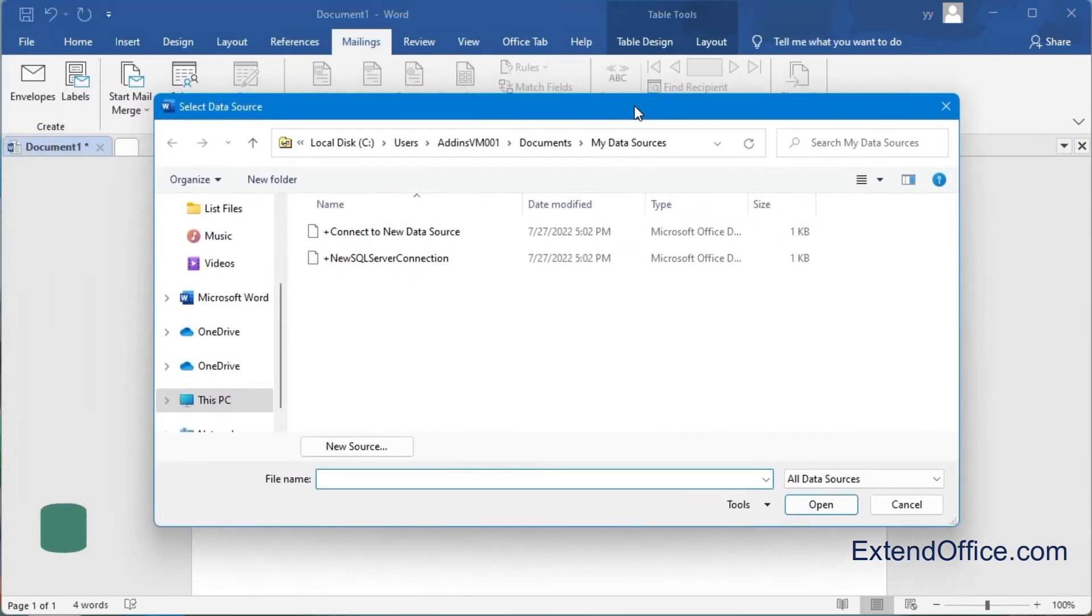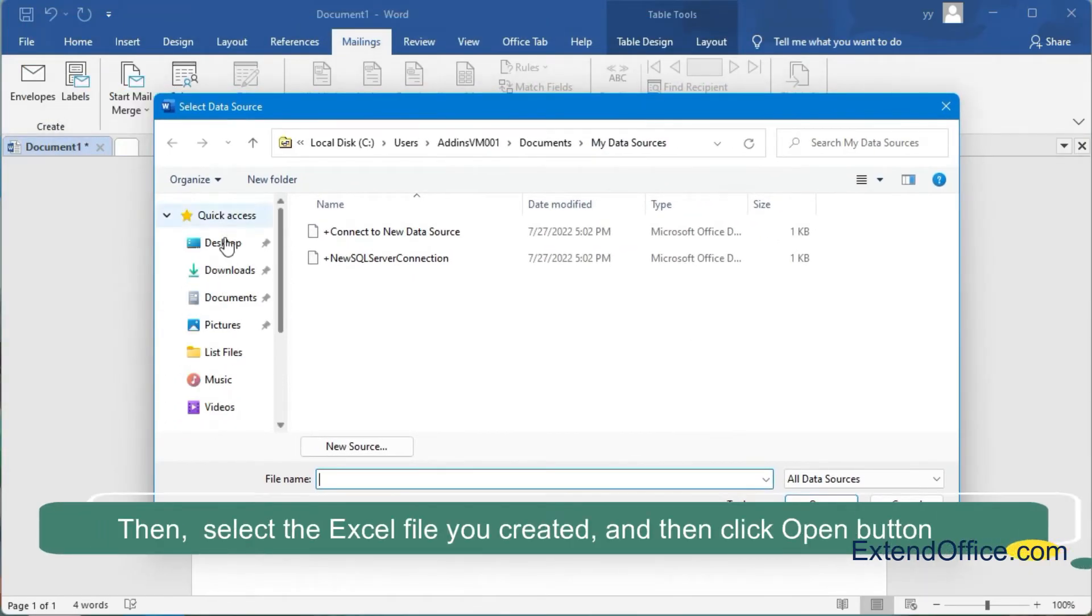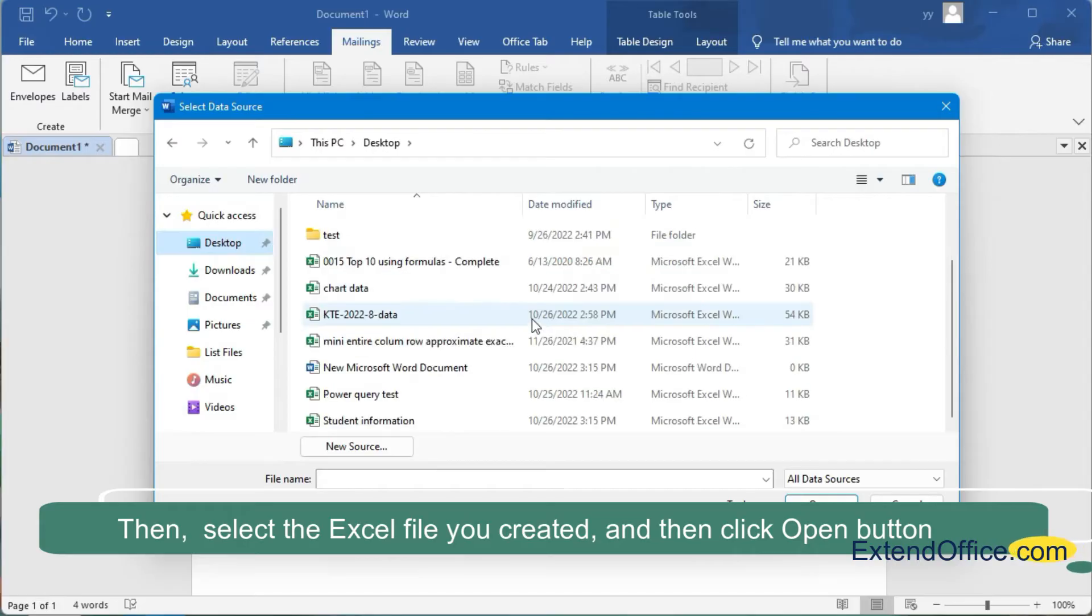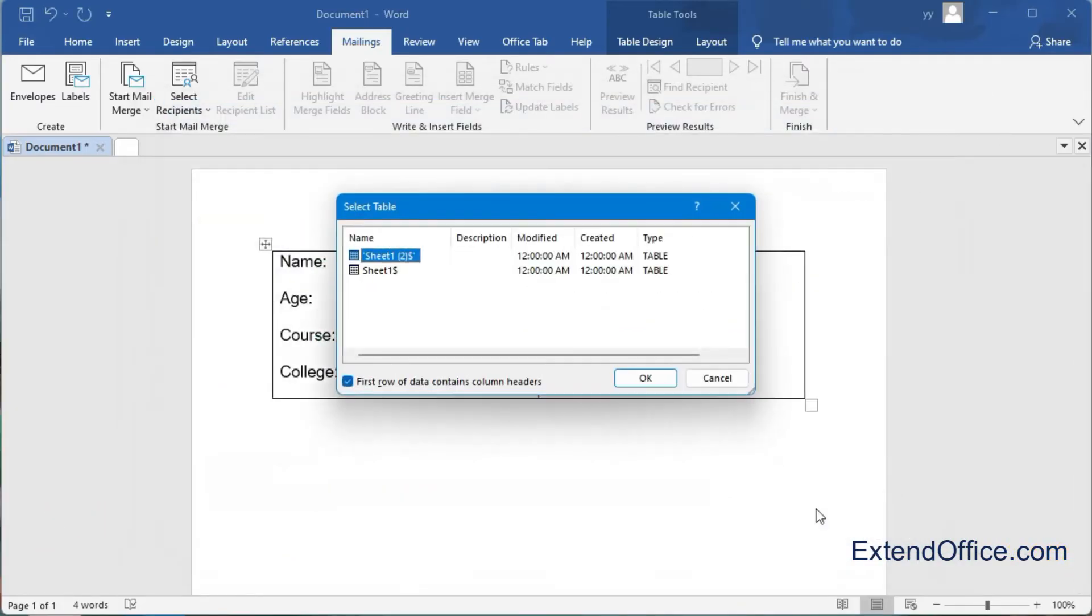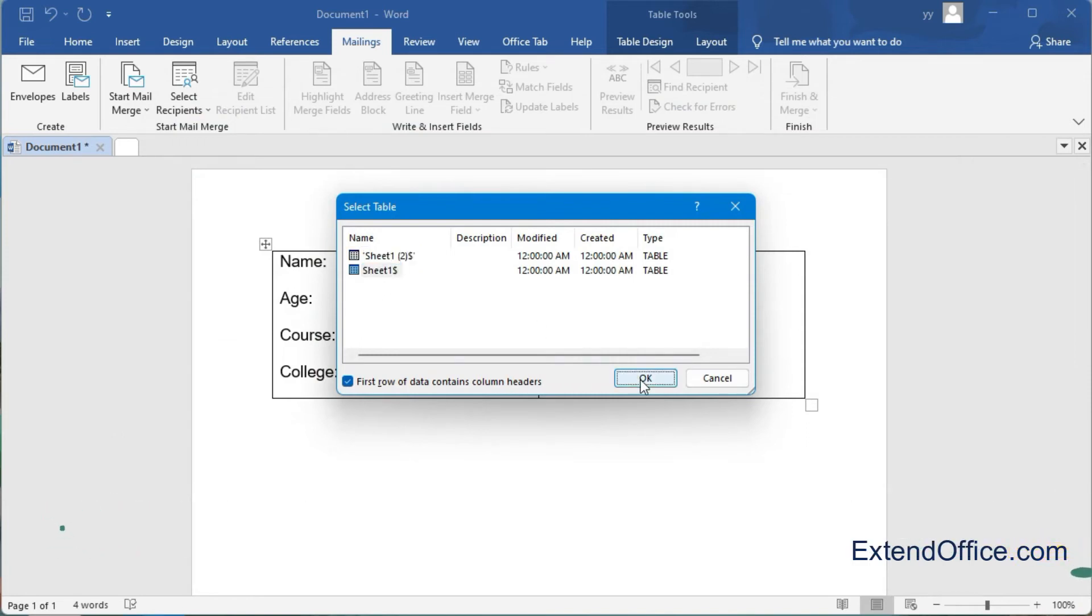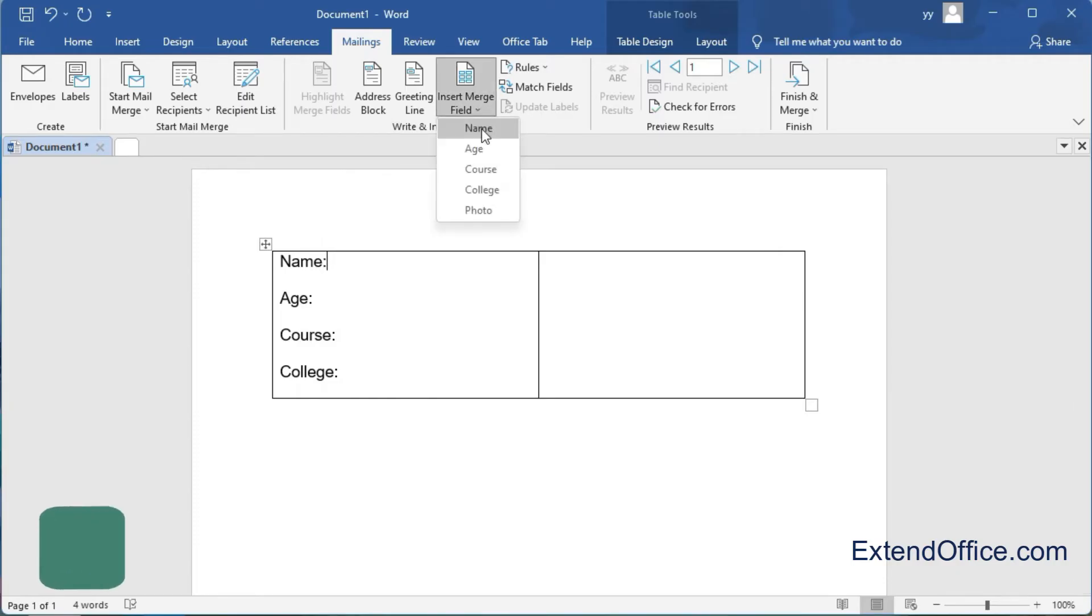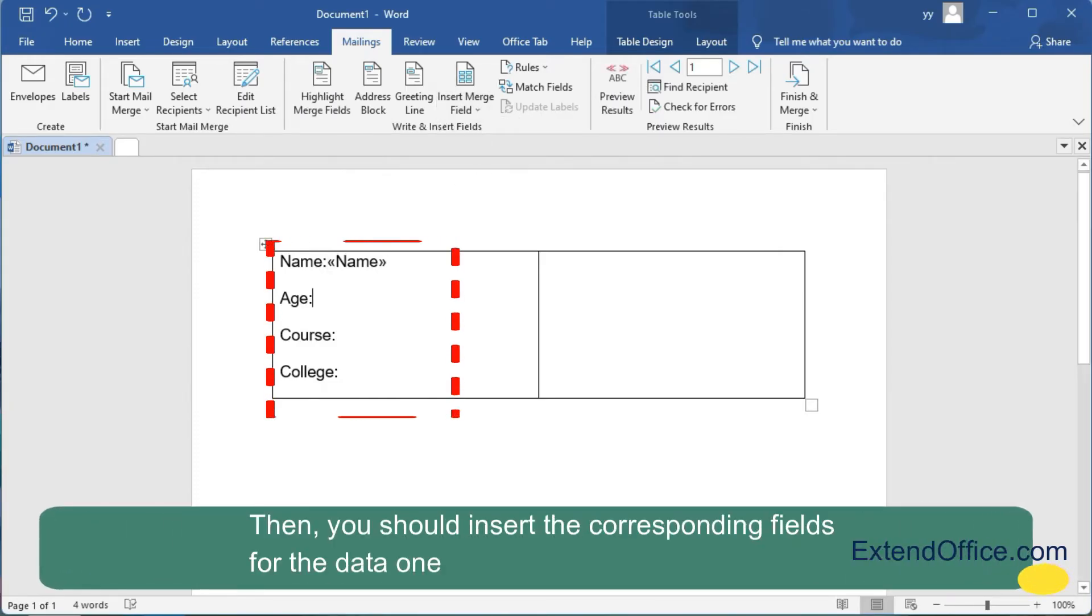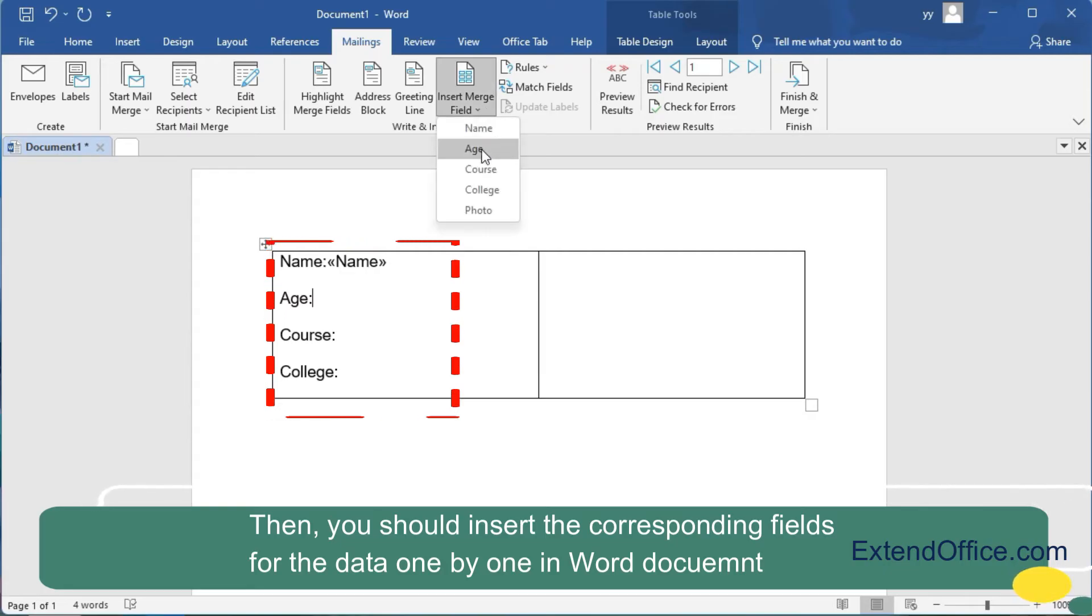Then select the Excel file you created and click the Open button. Select the worksheet containing the student information you want to use. Then you should insert the corresponding fields for the data in the Word document.